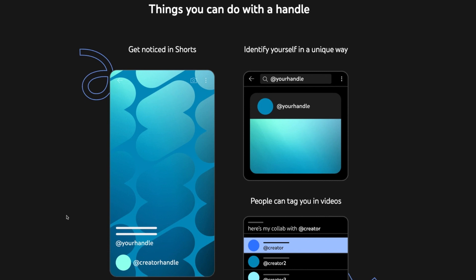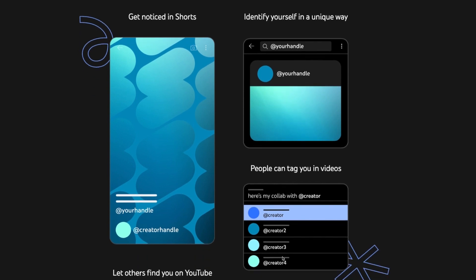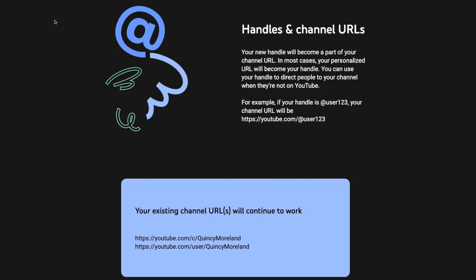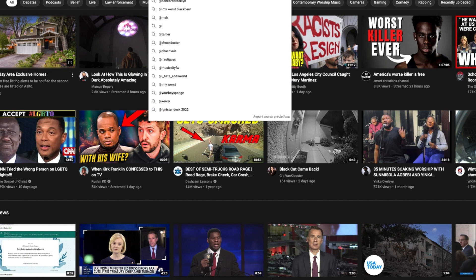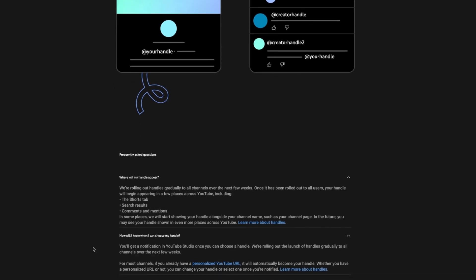People who are making Shorts can now tag you in their Shorts. As they write a description and want to give you a shout-out or tag you, your name or channel will pop up, making it easier for people to find you on YouTube. Also, on YouTube itself, if you type '@' you can see people's handles right away.